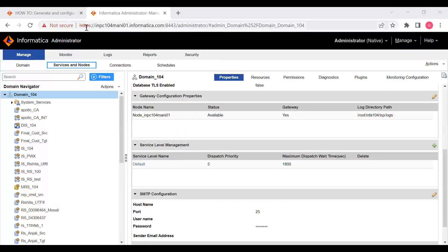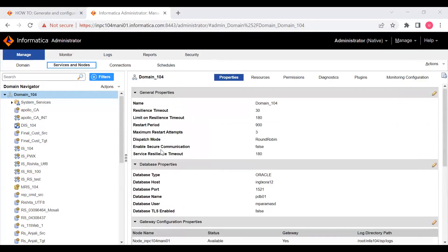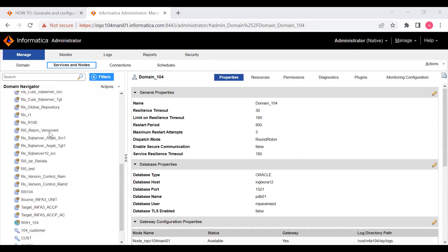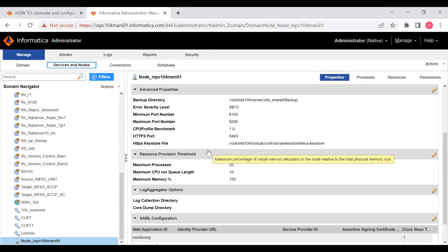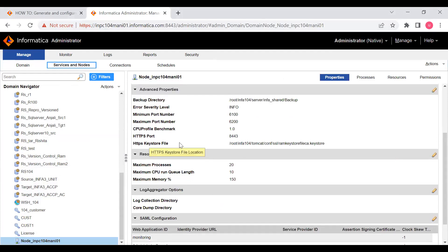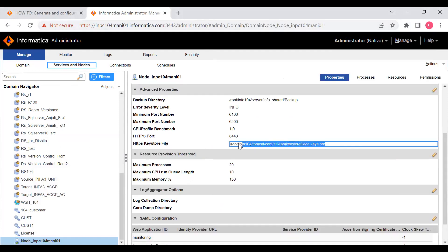We have already enabled HTTPS for the console URL in the Part 3 video. Now we are starting node-level TLS in this video. If you see here, at the domain level 'Enable Security Communication' is false. At the node level, if you click on the node, we can see here there is an HTTPS keystore file, but node-level TLS is not enabled — that means the node-level keystore file and trust store file are not there.